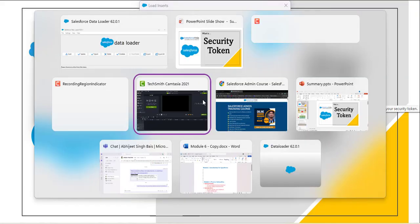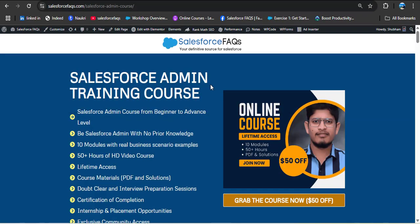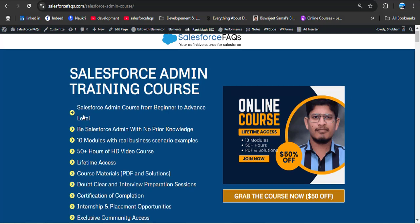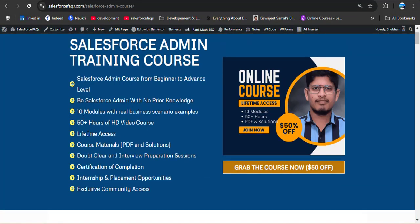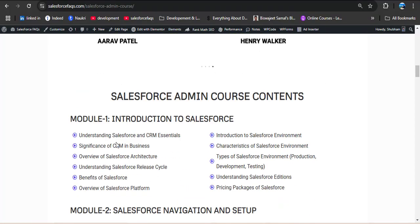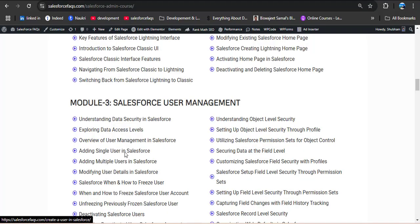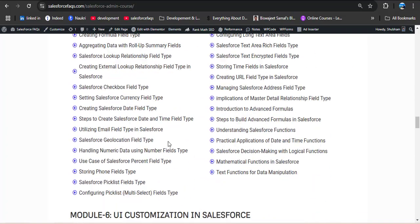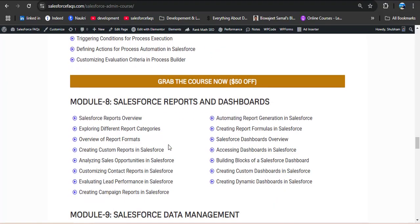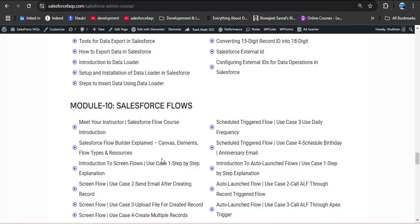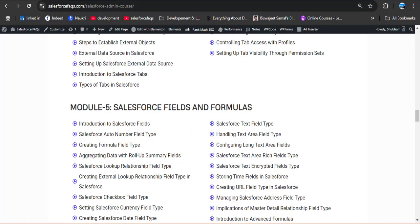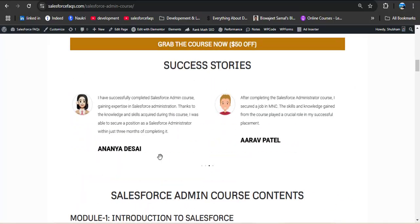Before moving ahead, here is a big announcement for Salesforce learners. We recently launched a Salesforce admin training course for those who really want to learn Salesforce from scratch. We explain every concept in a simple and easy-to-understand way, from beginner to advanced level. The course covers 10 modules: Introduction to Salesforce, Salesforce Navigation and Setup, User Management, Apps, Objects and Tabs, Fields and Formulas, UI Customization, Reports and Dashboards, Data Management, and Salesforce Flows. If you are serious about launching your Salesforce career, check out the course — the link is in the description box. Now let's jump to the topic.